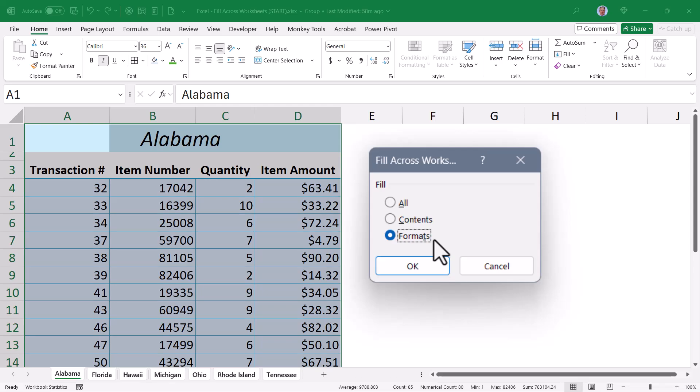Now since I don't want the data from the Alabama sheet, I just want the artistry, I'm going to go with Formats. When I hit OK,